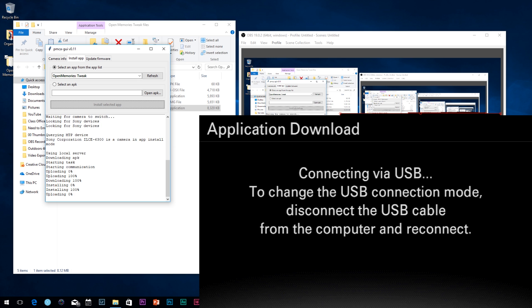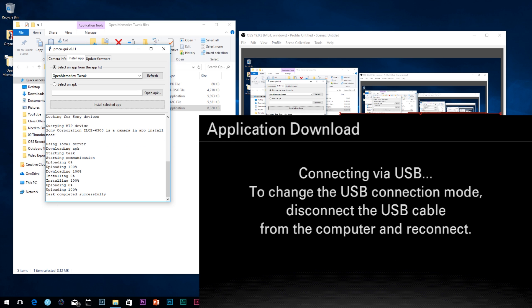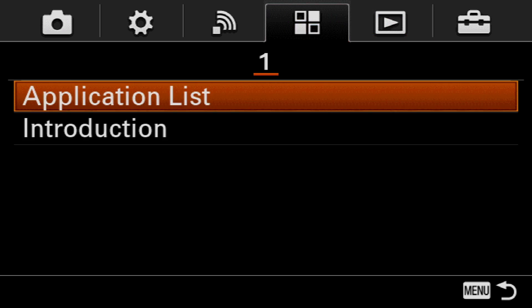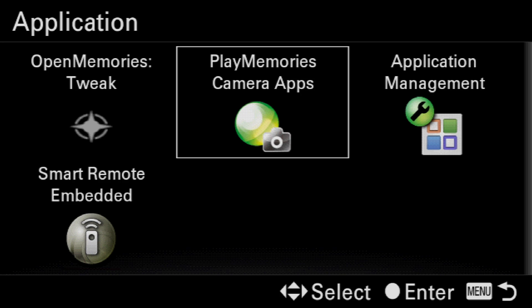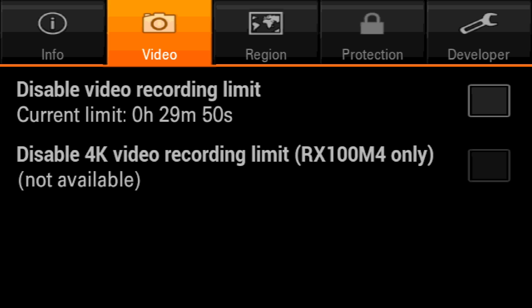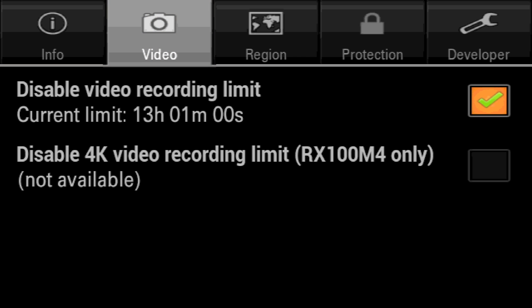To use it, all you have to do is go back into your camera, access the application list option, and you'll see Open Memories Tweak. You'll be able to check off the box to do unlimited — or almost unlimited — recording.